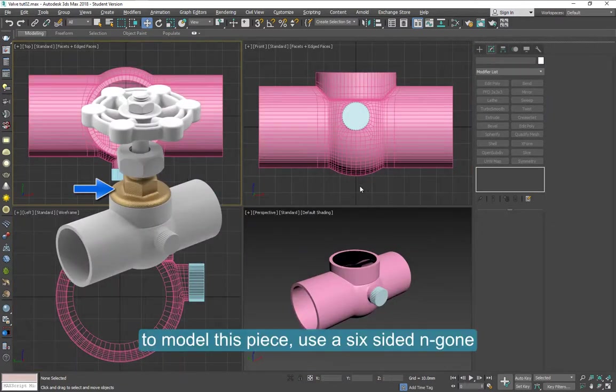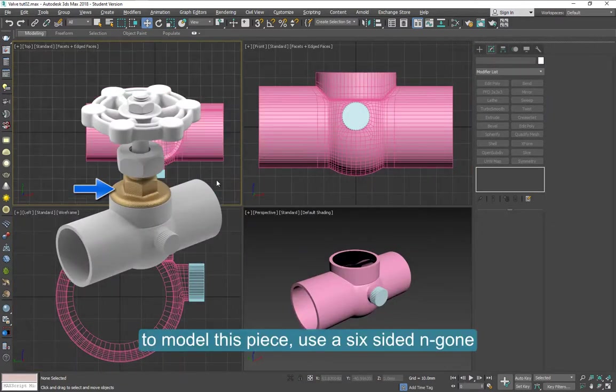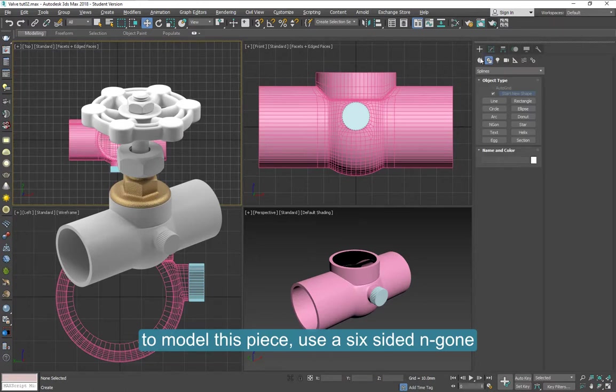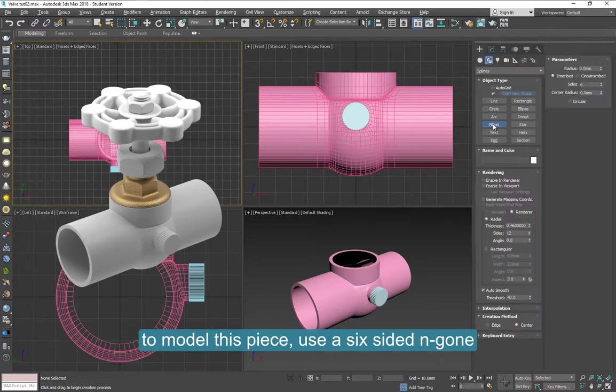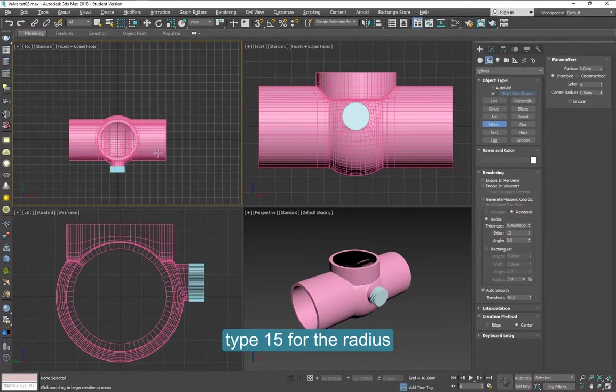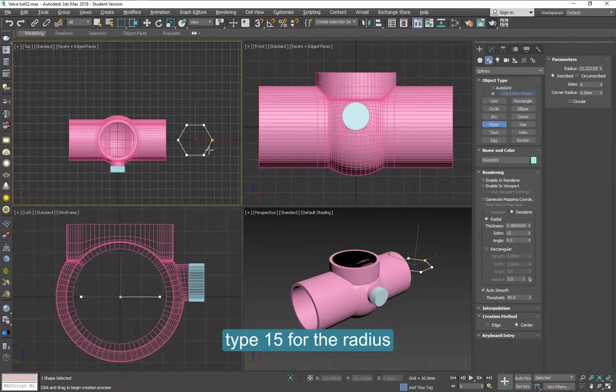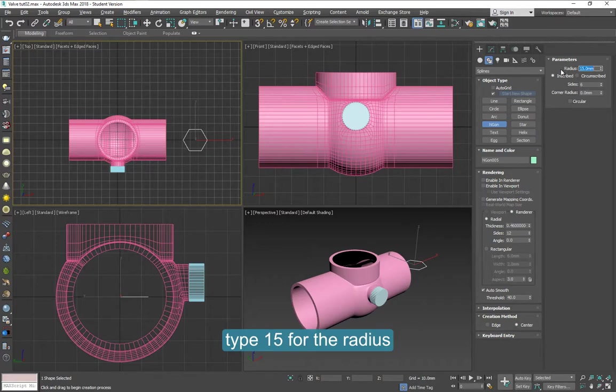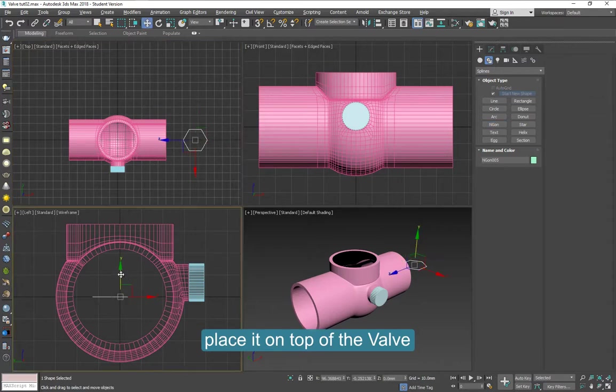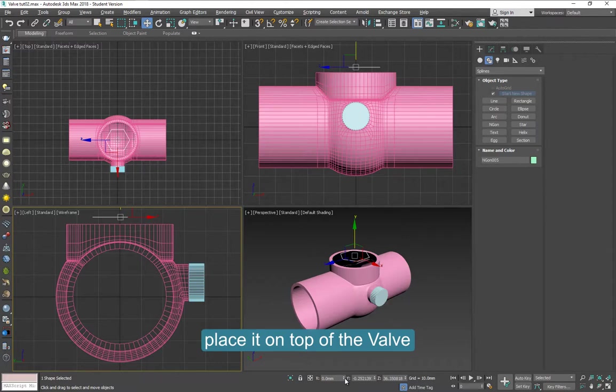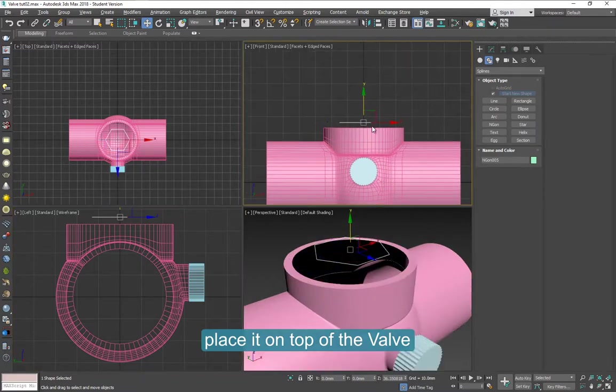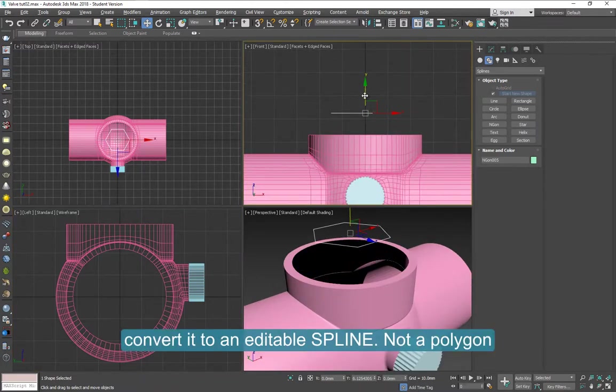To model this piece, we're going to use a six-sided n-gon. I'll place it on top. And I will type 15 for the radius. And six sides. I'm going to place that on top and in the center of the valve. Somewhere here is fine.